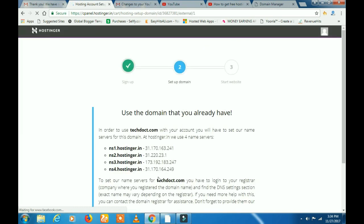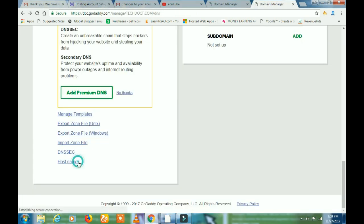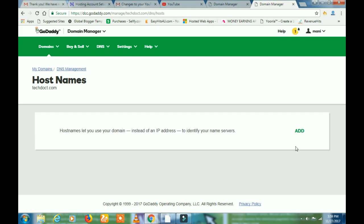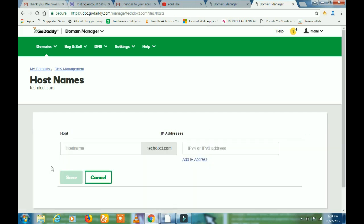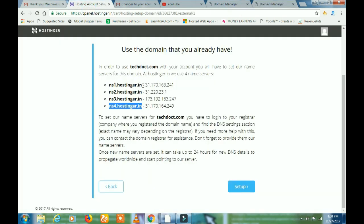If you want to find a custom domain name, you can get a custom domain name. You can go to the GoDaddy website. Come to the GoDaddy website — what do you want to find? Please open your domain name.